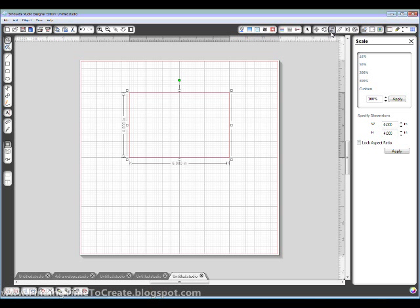If I wanted to input, I could go to my scale window and plug in 6 inches by 4 inches here.